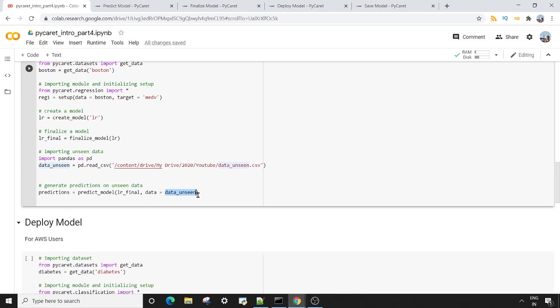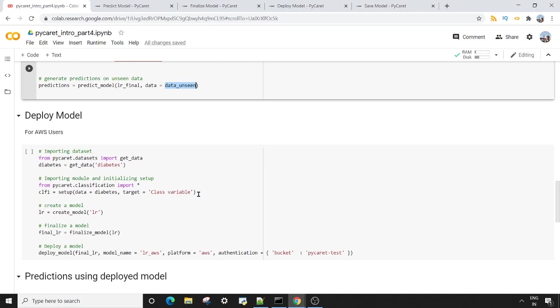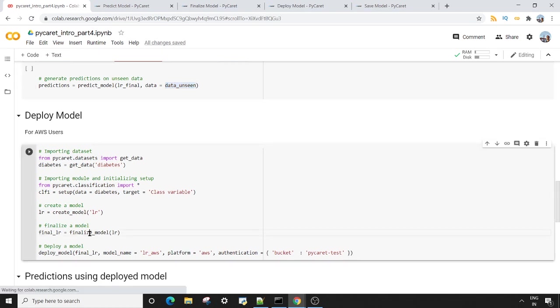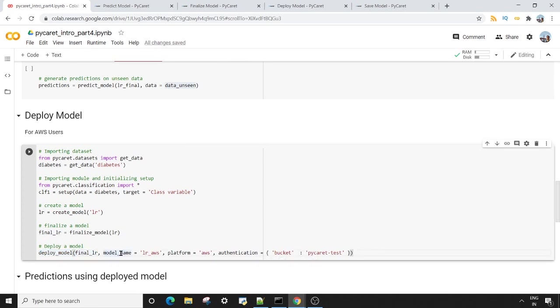Next, you want to see how you can deploy this model. This is specifically for AWS users, but if you are using Heroku or any other cloud provider, the same setup will be applied there. So what you have to do is once you have finalized your model, there is one very good method by the name of deploy_model. In deploy_model, what you have to do is pass your finalized model parameter first, then you have to choose a model name so that later on you can load this model name or use it for predictions.